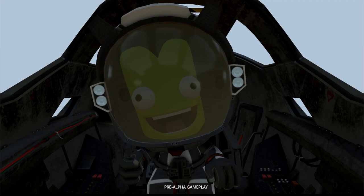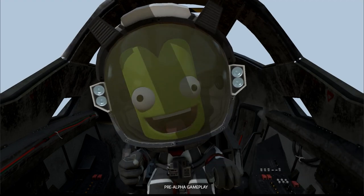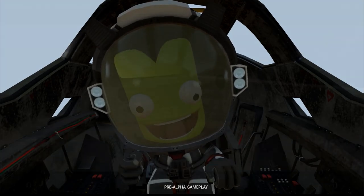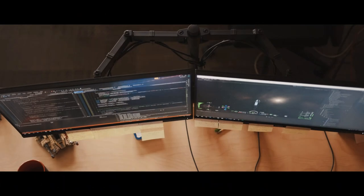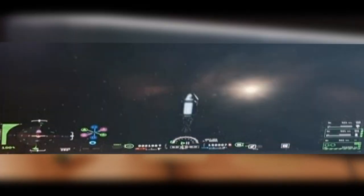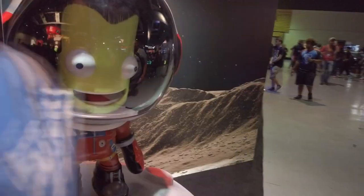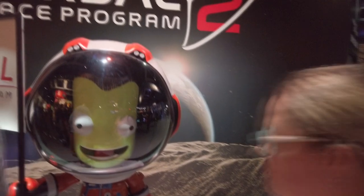To preface this, everything I show you here is based on two things: snippets of the UI you could hardly make out in the dev story video posted together with the announcement of Kerbal Space Program 2, and some glimpses I personally managed to see of the unfinished game during PAX West in Seattle.